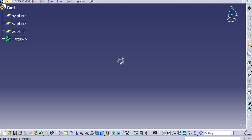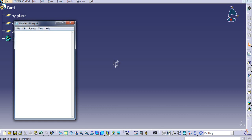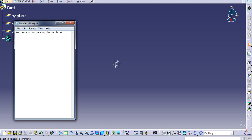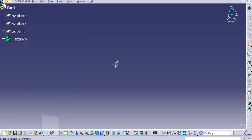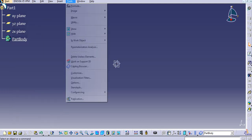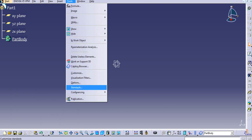Let's start with Part Design. So to change the icon size, we have to follow the path. Just go to Customize.